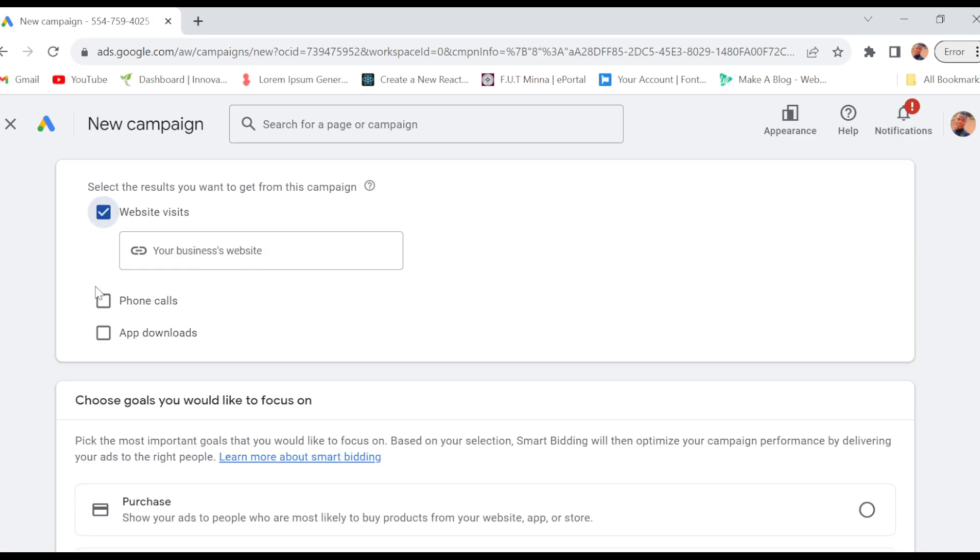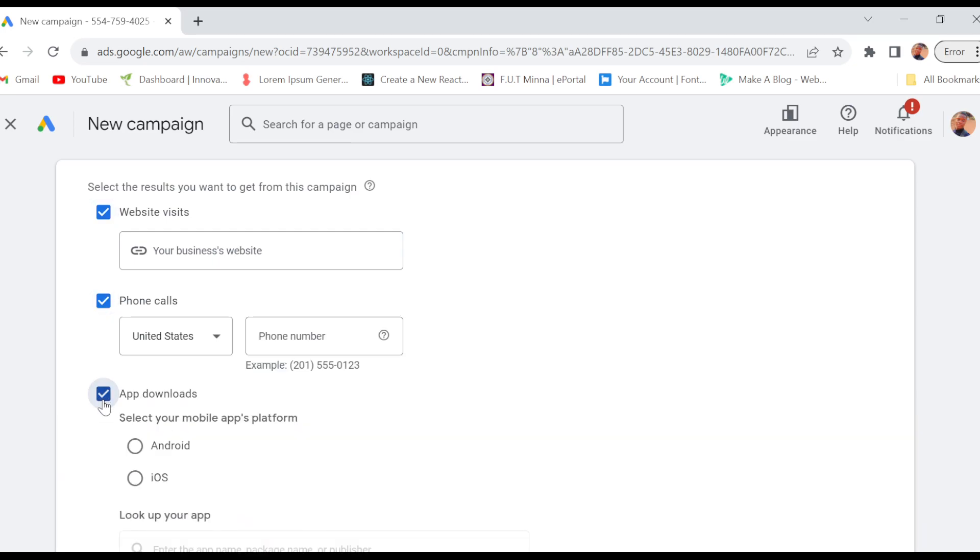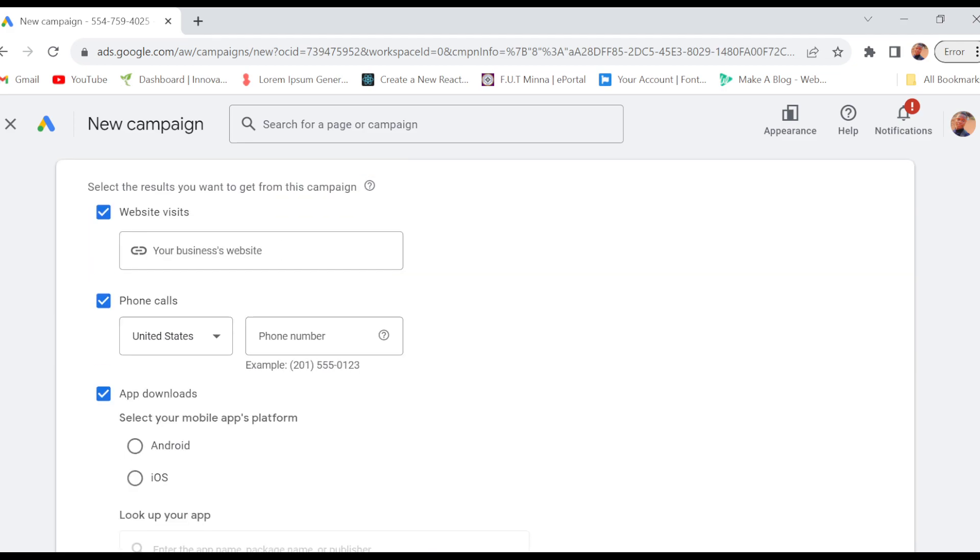And then scroll down as well. You have to select what you want and then you have to input the app in here, depending on your choice.